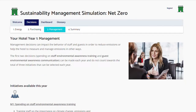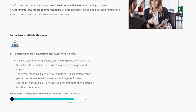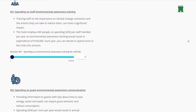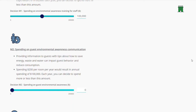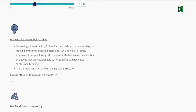Finally, management decisions are designed to impact the behavior of staff and guests. In addition, each year learners decide how much to spend on staff environmental awareness training and on guest environmental awareness communication.